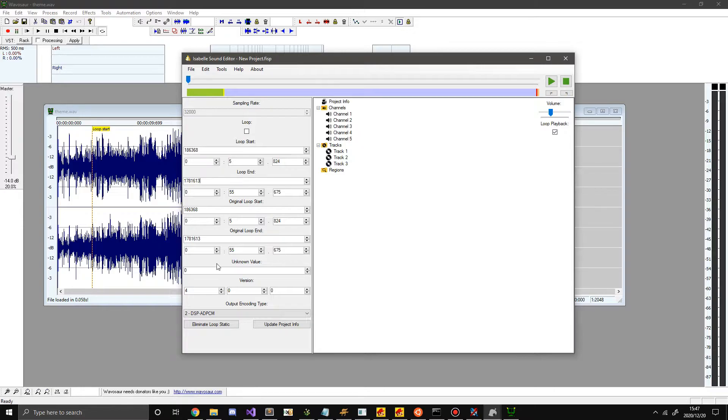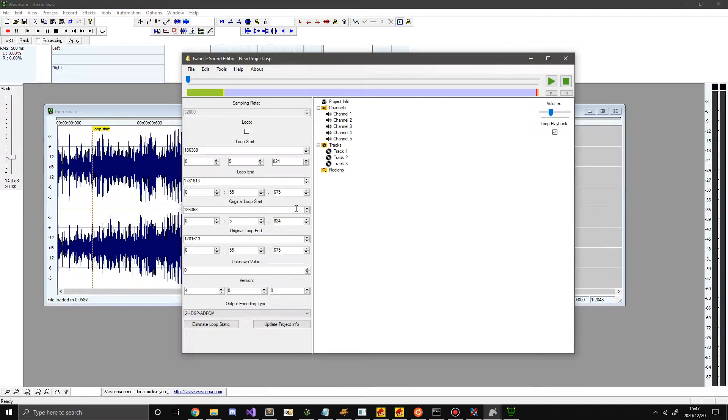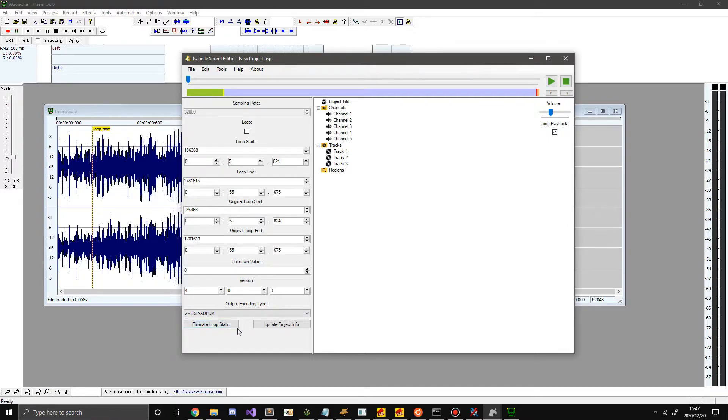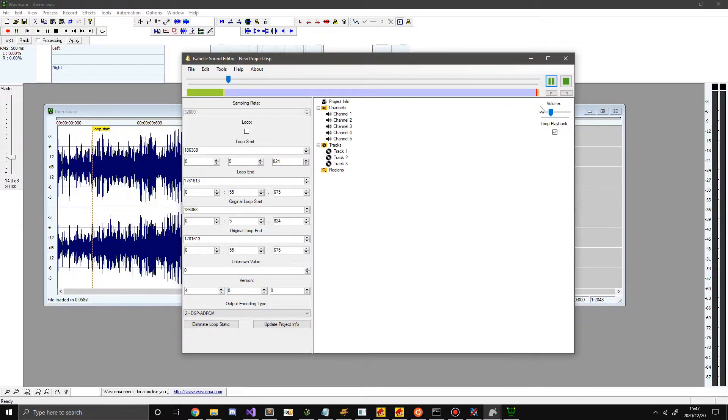Then hit eliminate loop static. Now what that eliminate loop static did was it made it so that the loop points were at a pretty multiple that the game likes. So that way it will loop properly without the game getting all staticky as that is a problem. So make sure you hit eliminate loop static after setting loop points. And if I were to listen to this. Yep loops correctly.